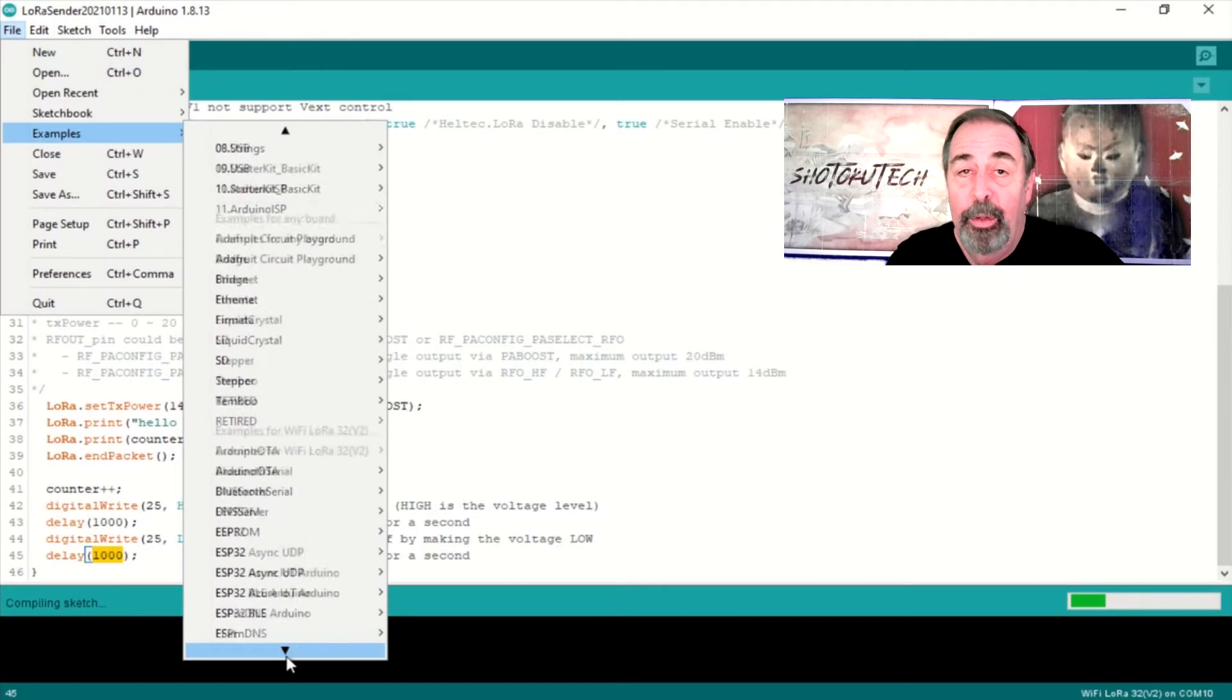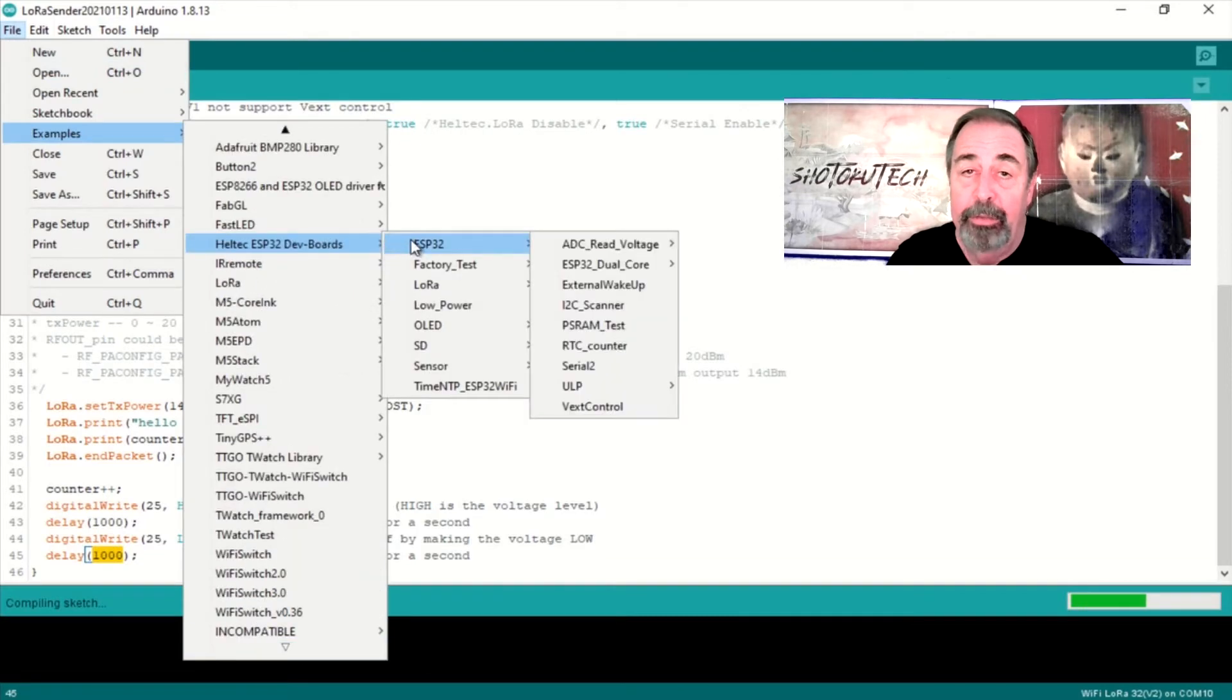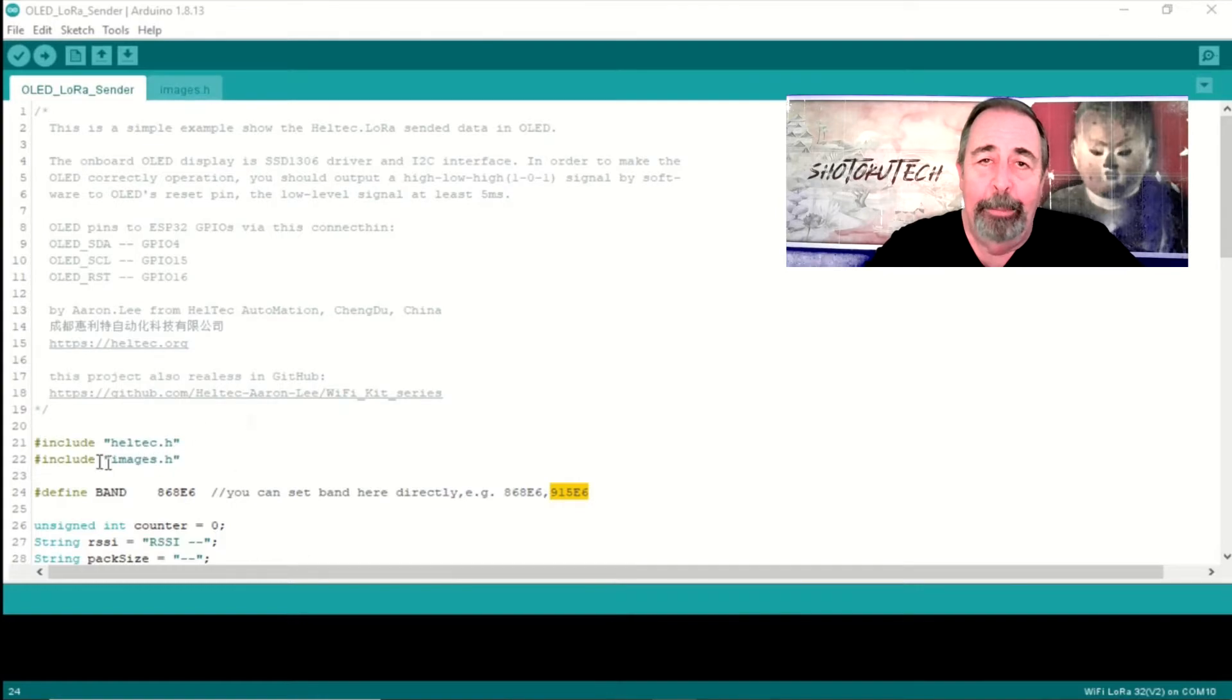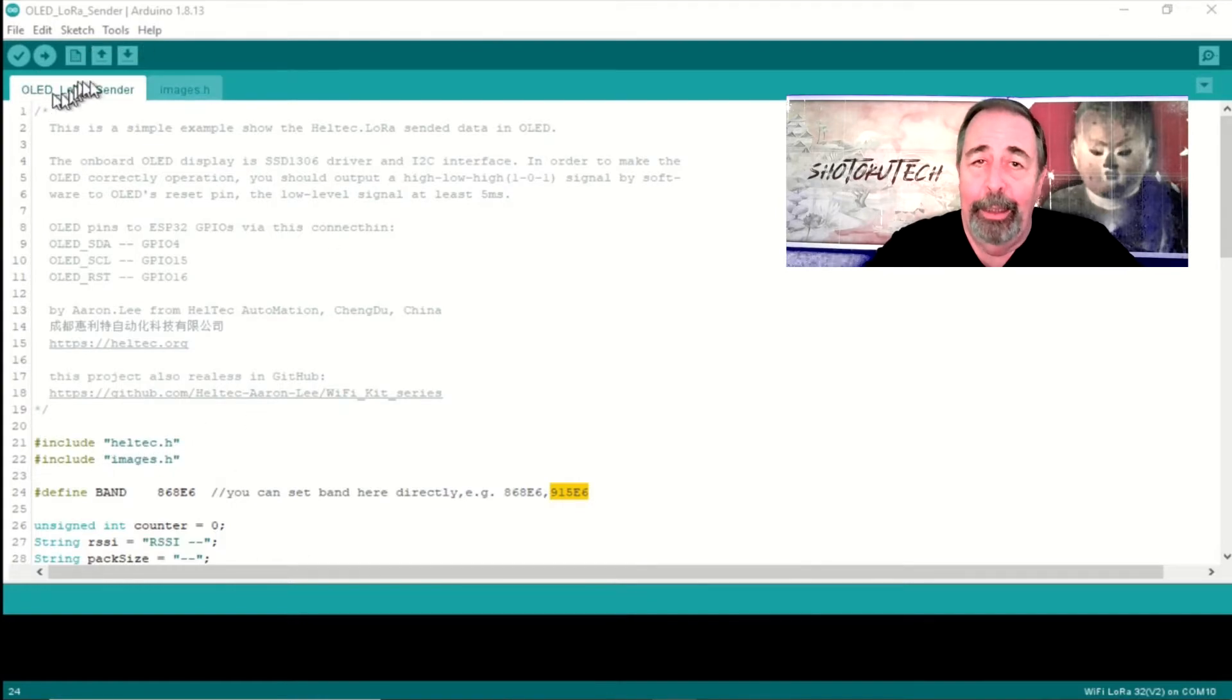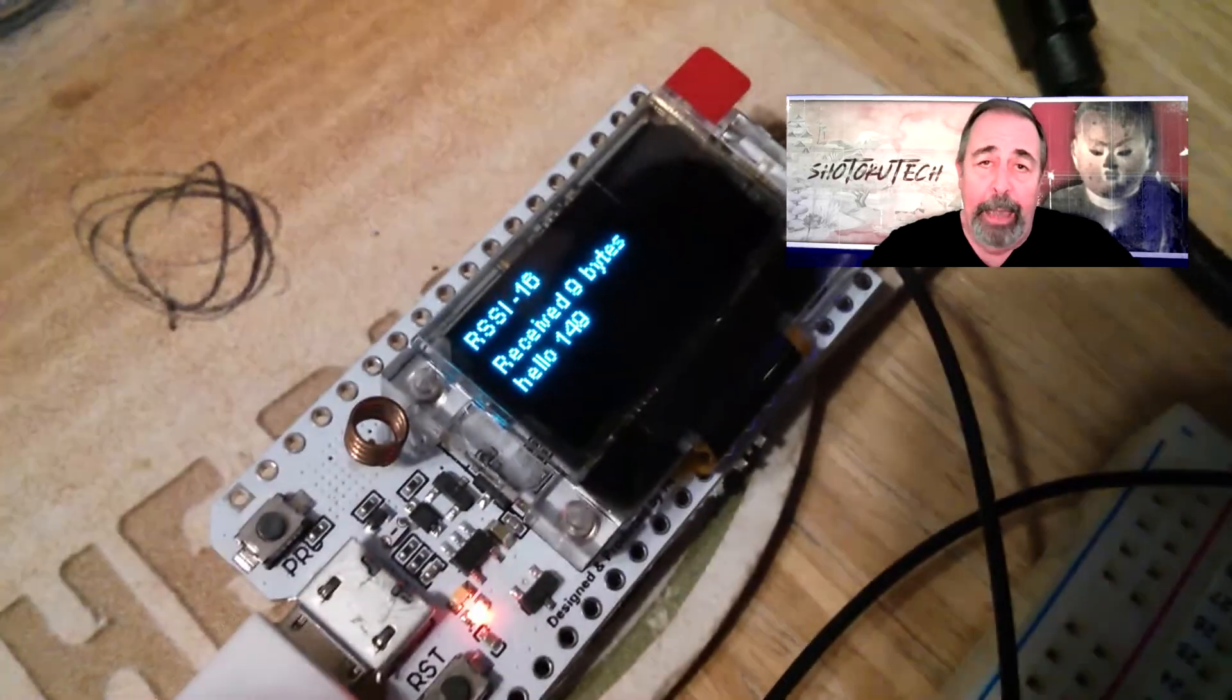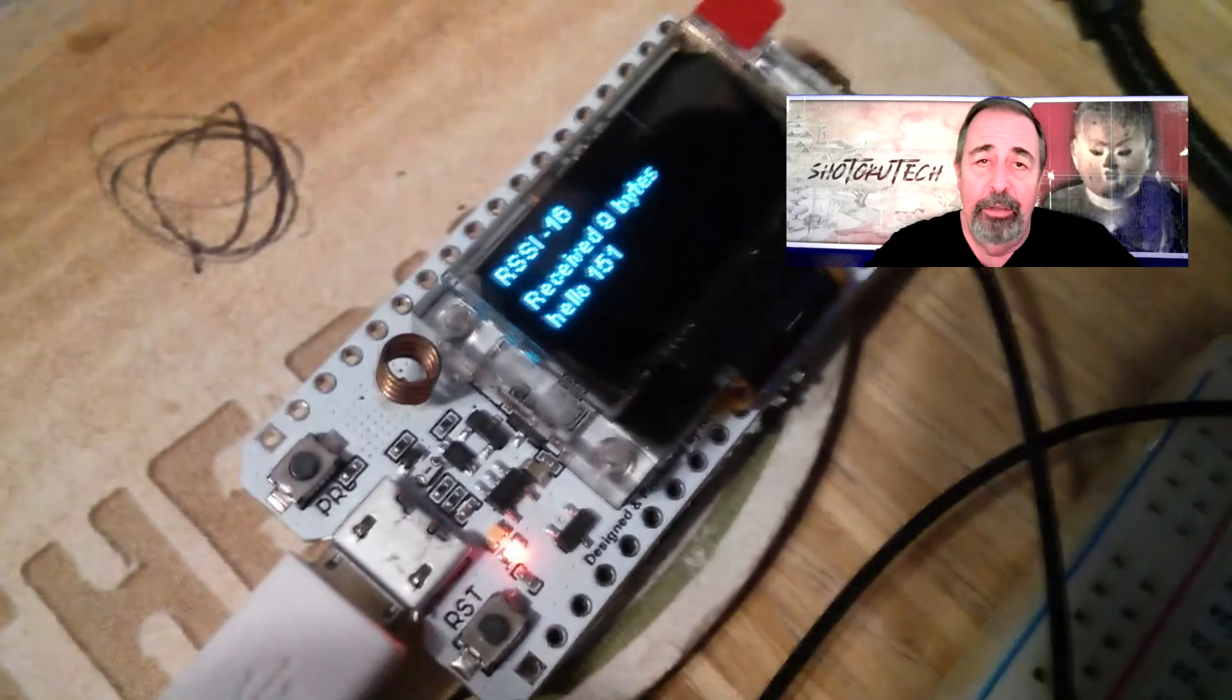Now, we can check out some of the examples. We're going to load up the example OLED LoRa Sender and OLED LoRa Receiver, and you'll see the familiar Hello Packet 1, Hello Packet 2, etc. I just want to make sure the radios are working.